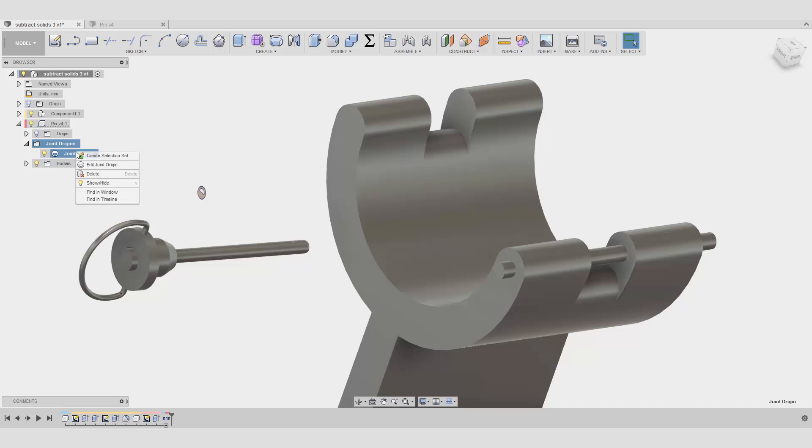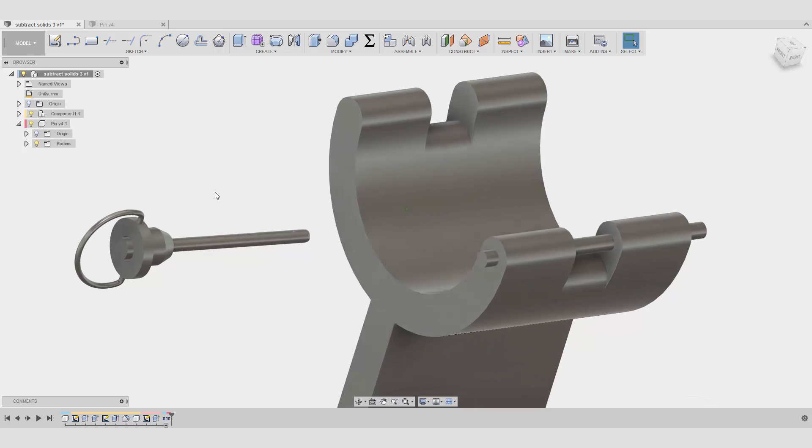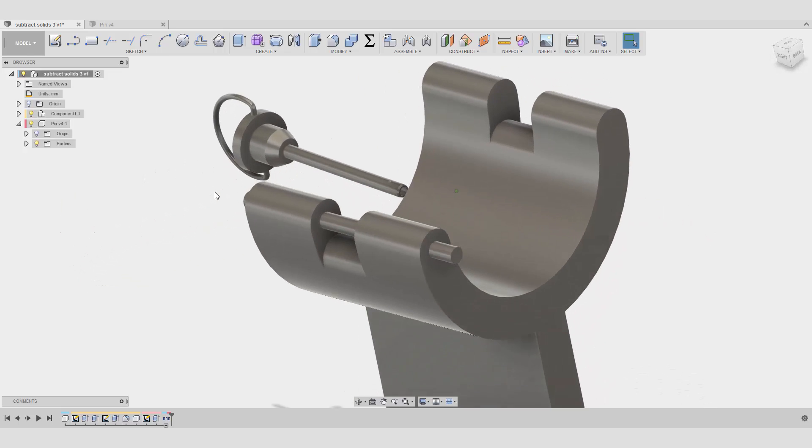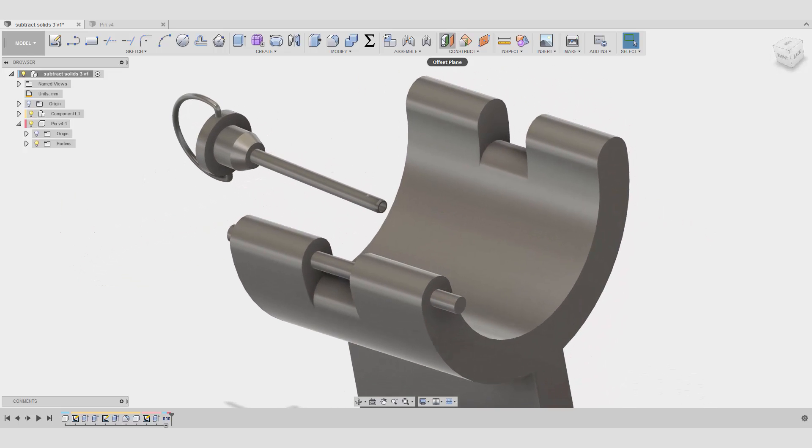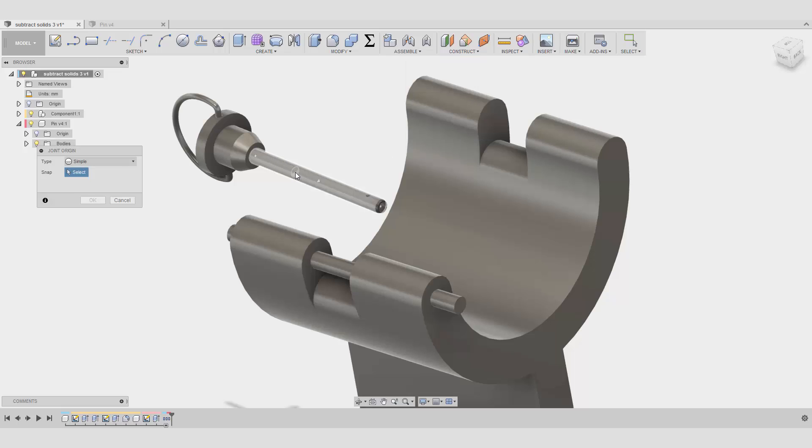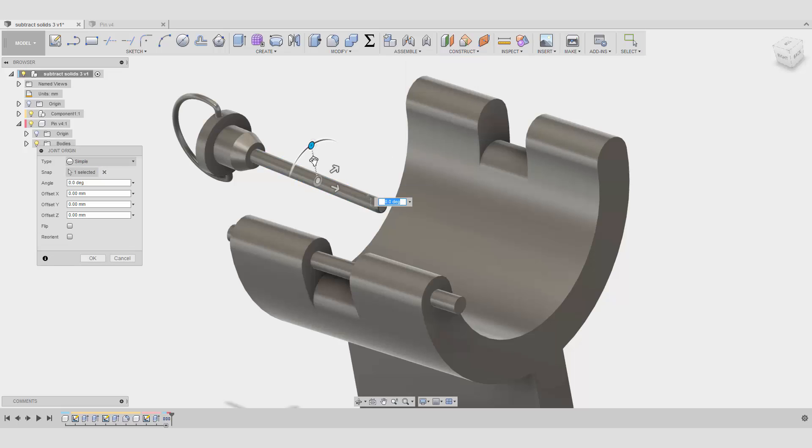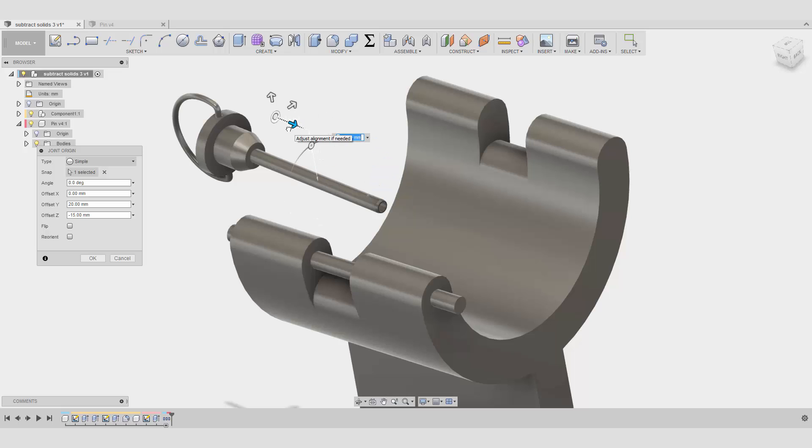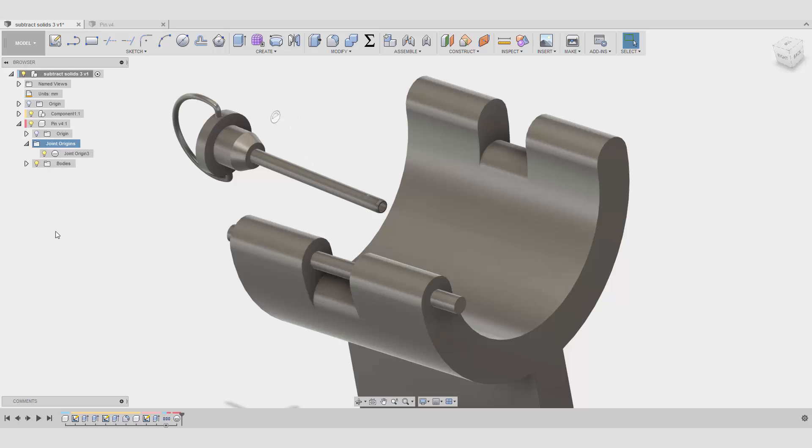We can delete this one and we can now create a new joint origin on it. It needs to be snapped somewhere. And yeah, as before, we just created our joint origin.